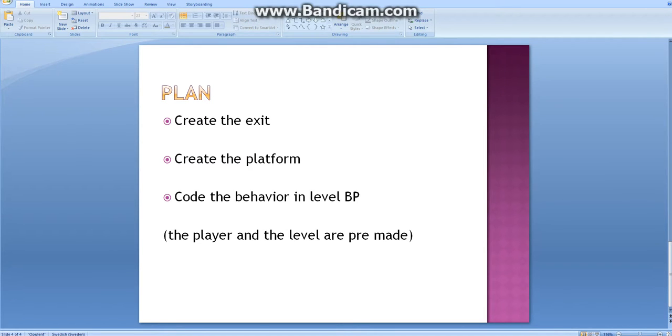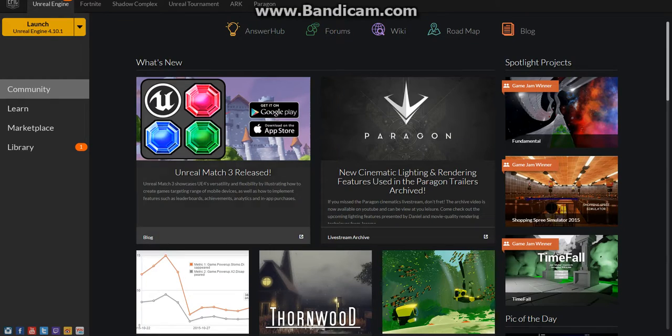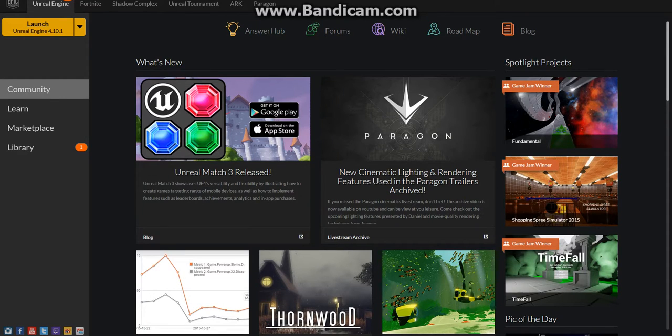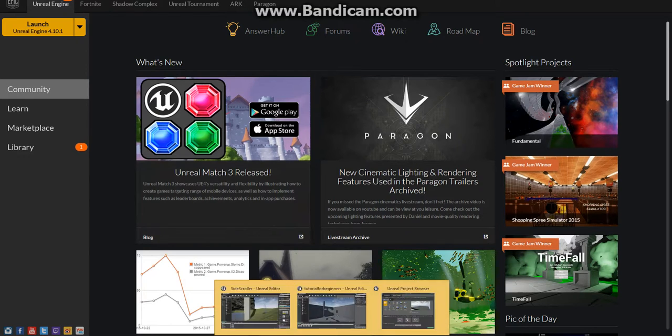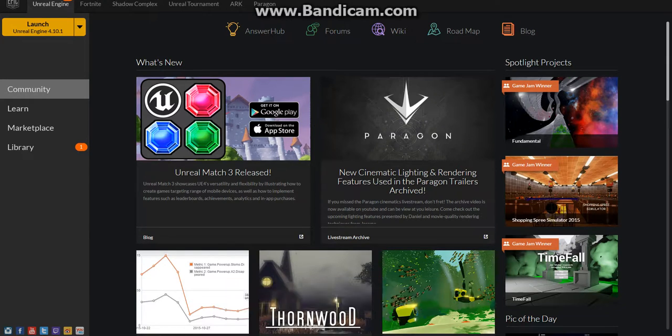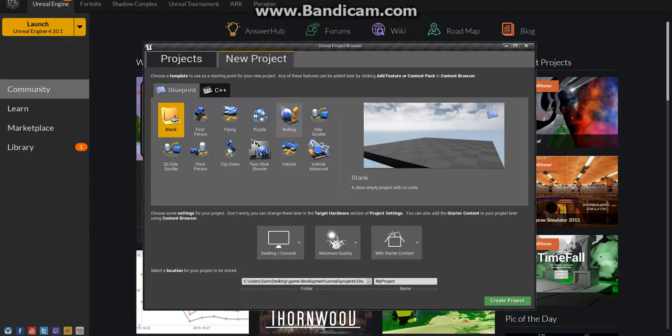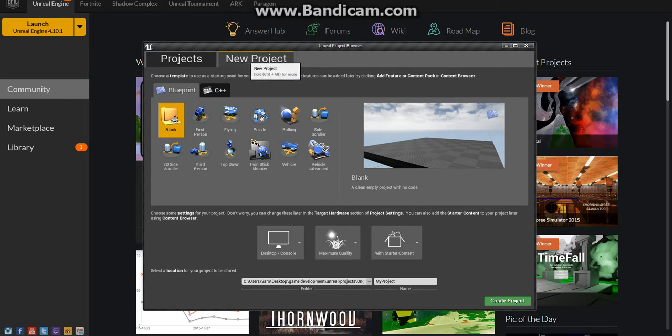Let's go into the engine. Open the Unreal Engine Launcher and click on Launch here, up here to the left. Afterwards, you'll go to this Unreal Project Browser. Go to the New Projects tab.